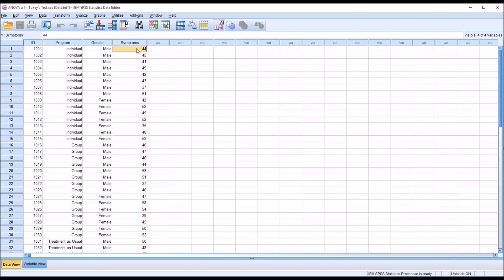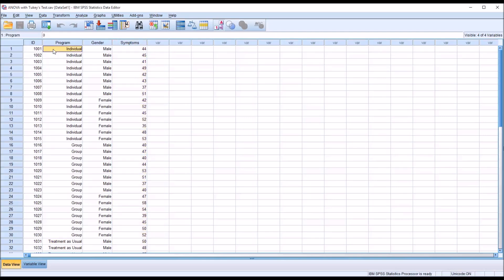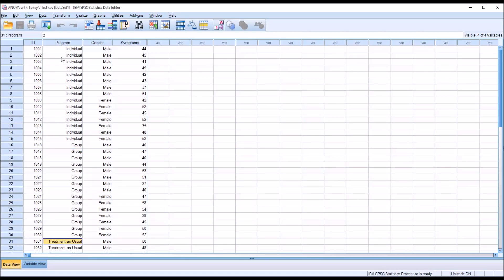A higher score in the symptoms variable represents a higher frequency of symptoms in participants. We'd like to know if individual or group counseling is more effective than treatment as usual — if there's a statistically significant difference on the dependent variable symptoms between individual, group, and treatment as usual. This data would often be analyzed by ANOVA, and because we have three levels of the independent variable equal in number — 15 in each level — we'll use a Tukey's test to follow up on the ANOVA.